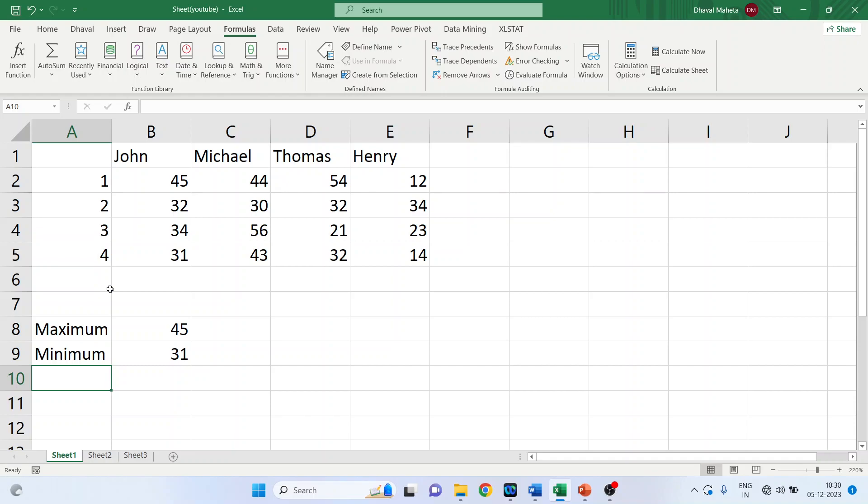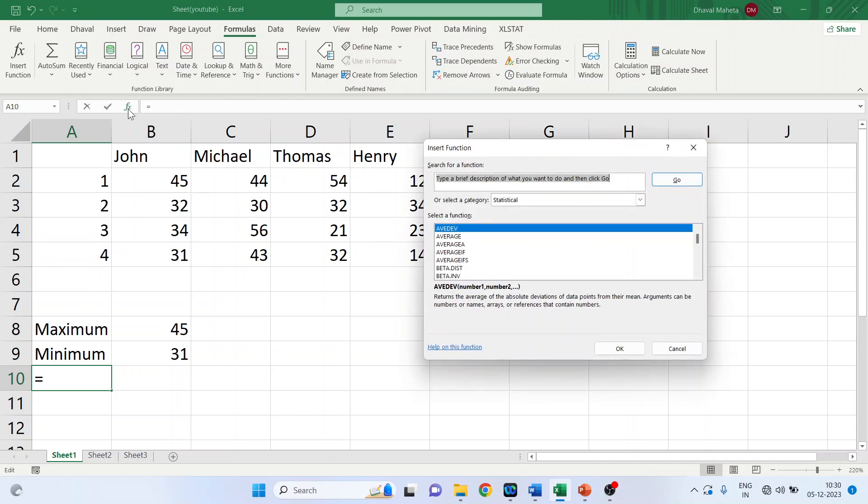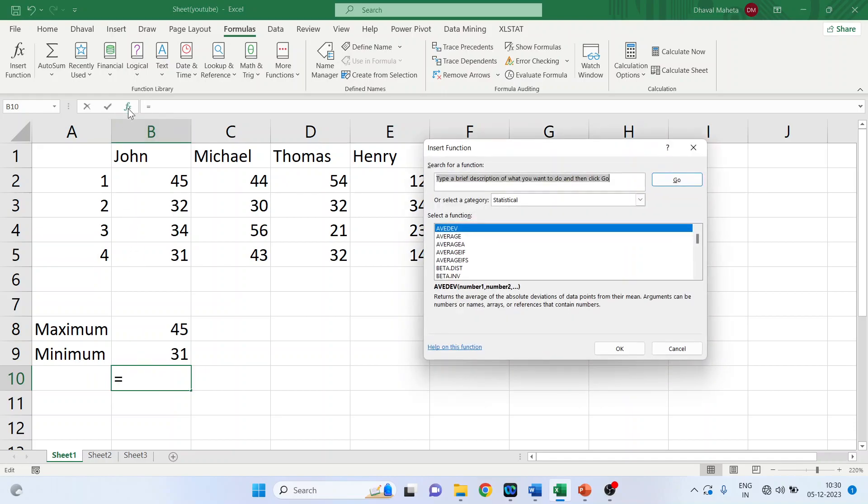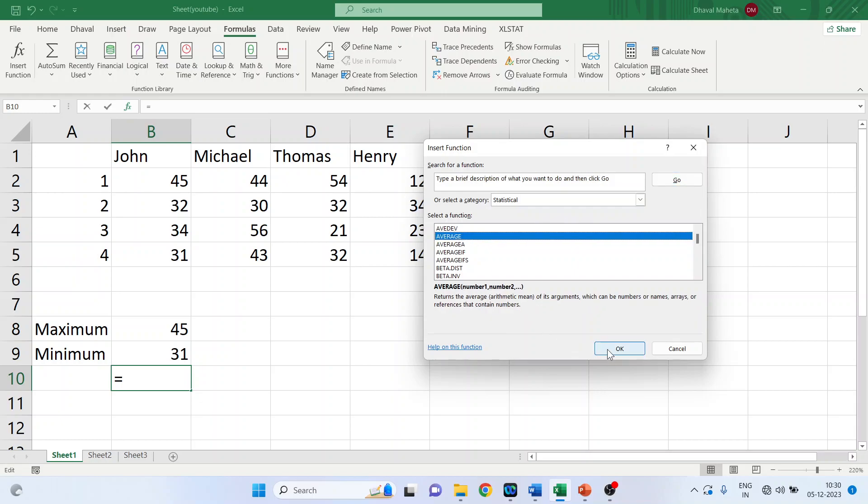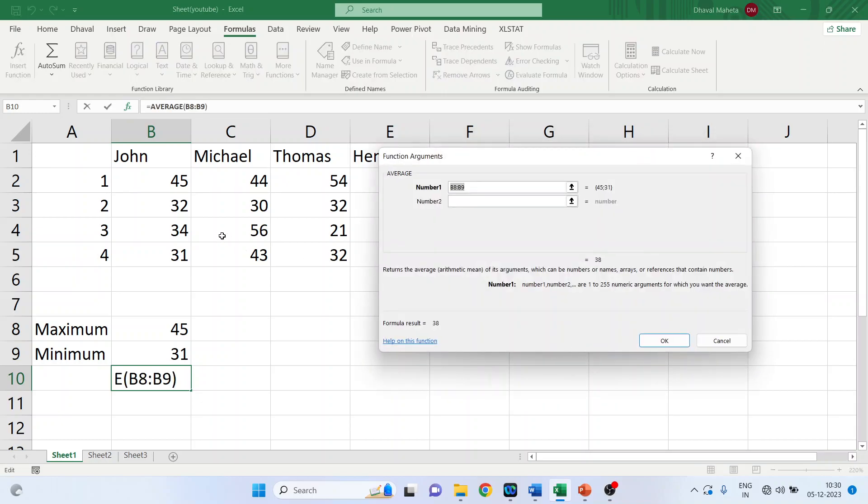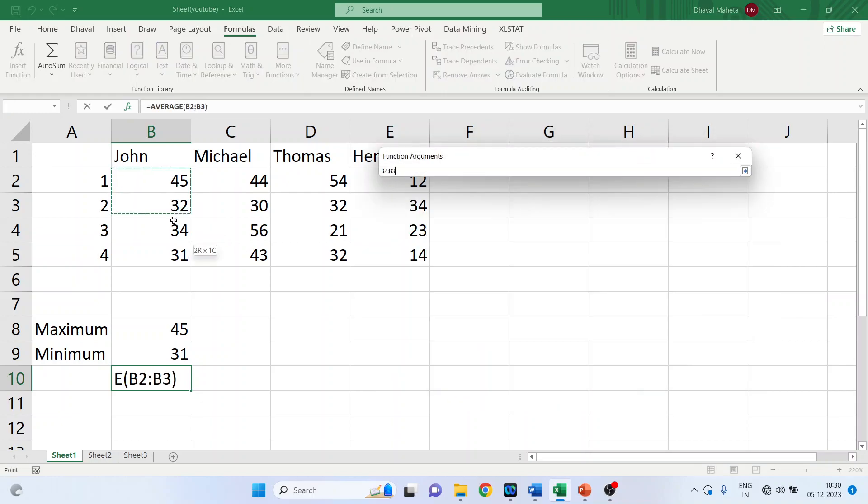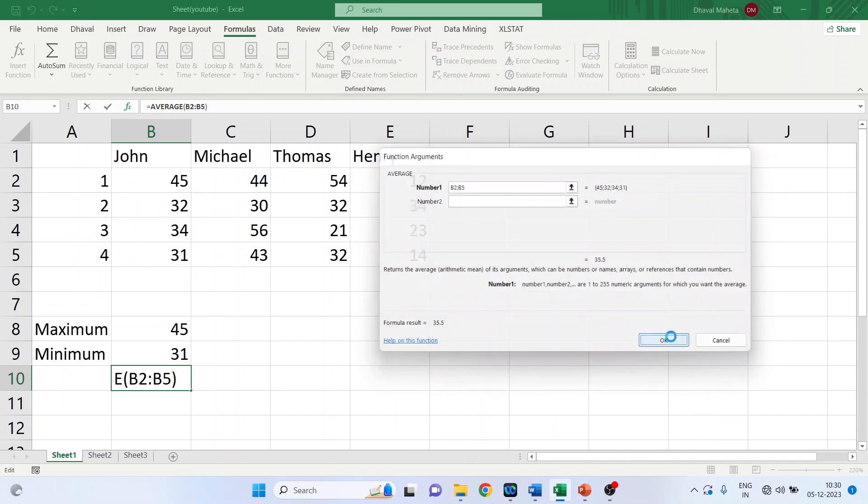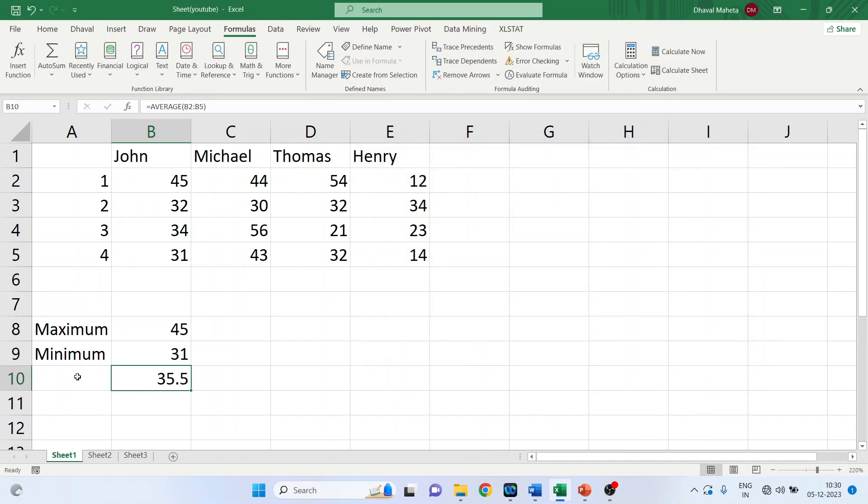The third method. There is an FX function here also. Click here. Make sure that your cursor, that you get an equal to sign in this bracket. So now activate average. Click OK. Select the range. Click OK. Average.